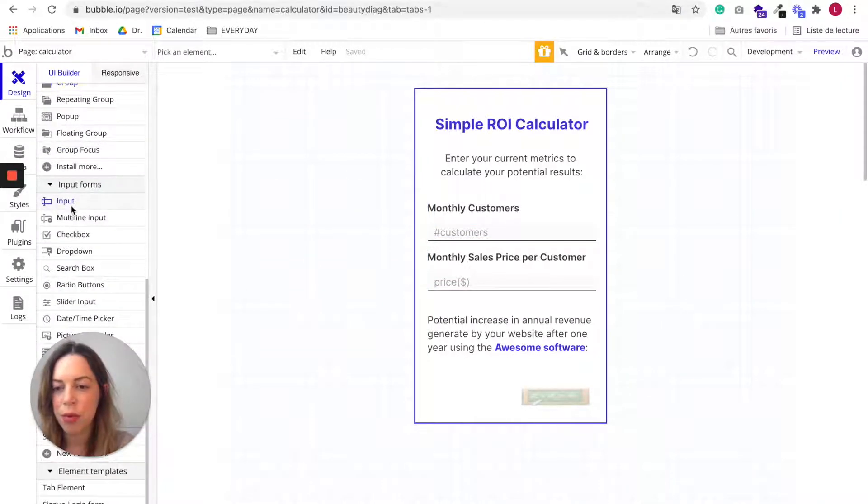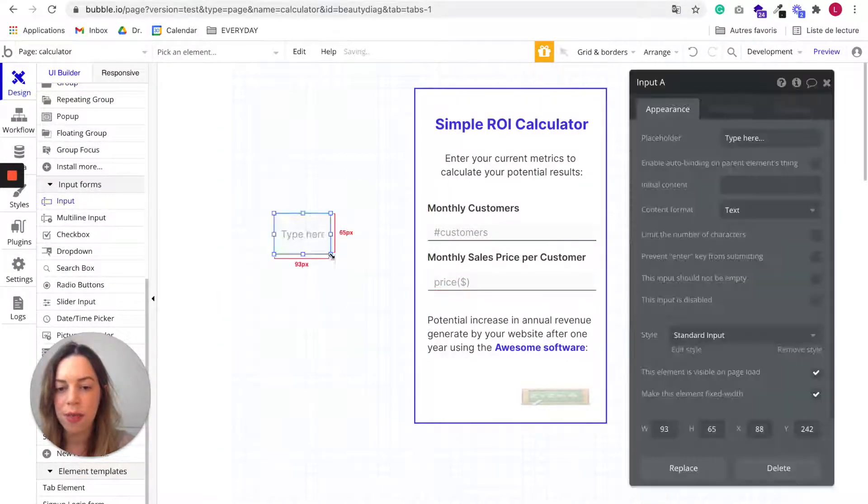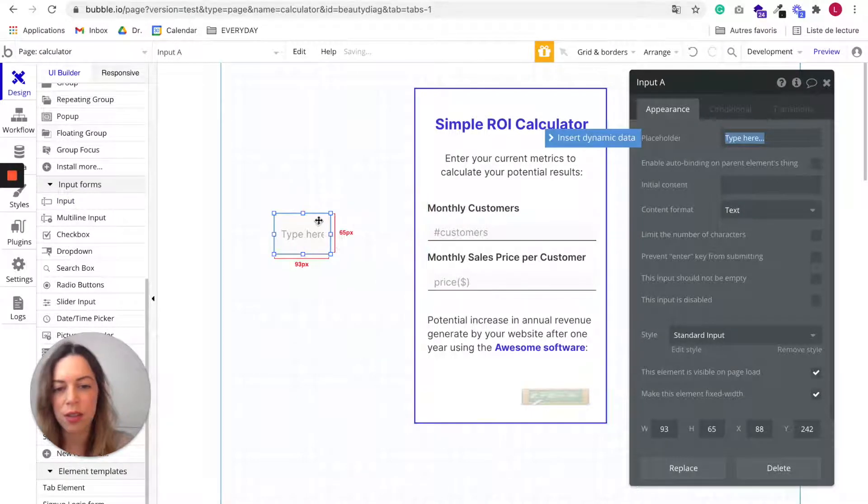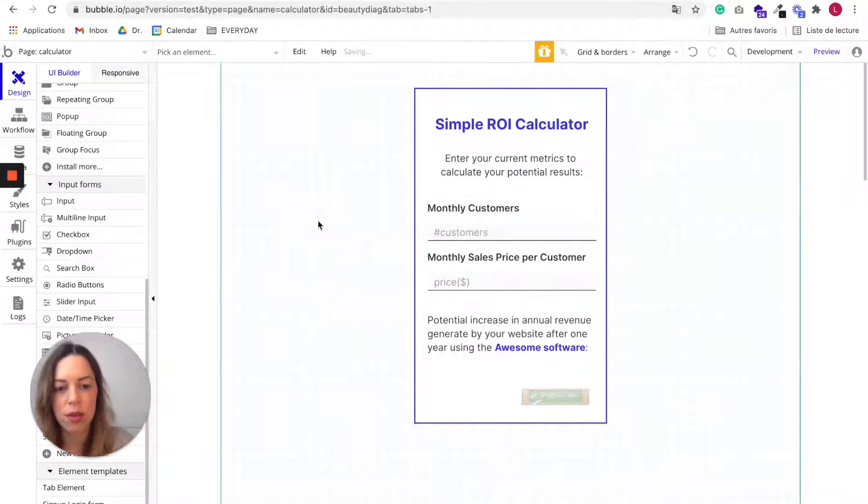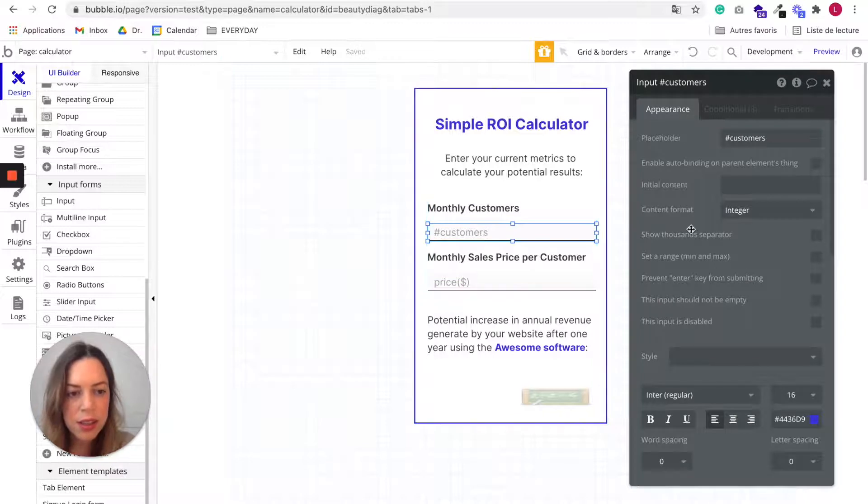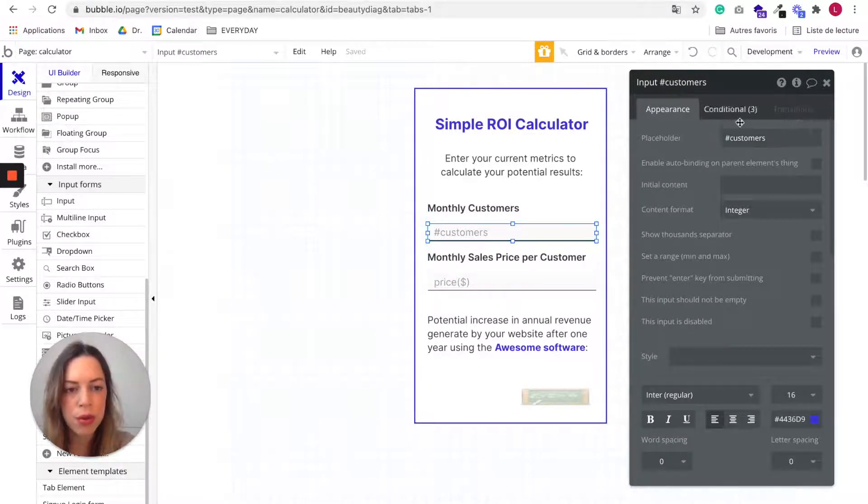I chose text as a content format. So as you can see here it is a simple input.